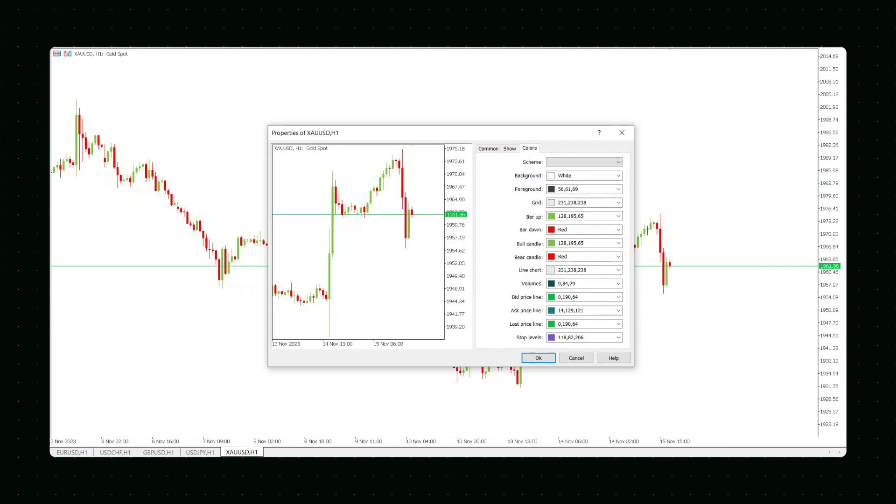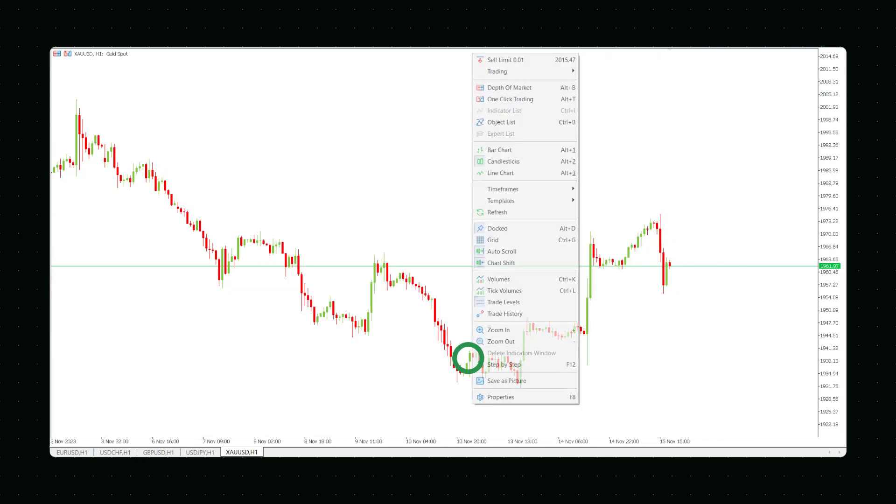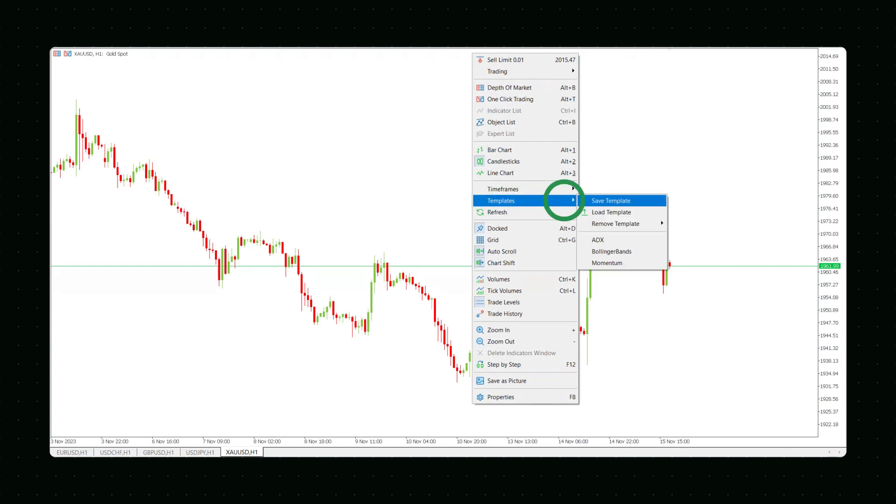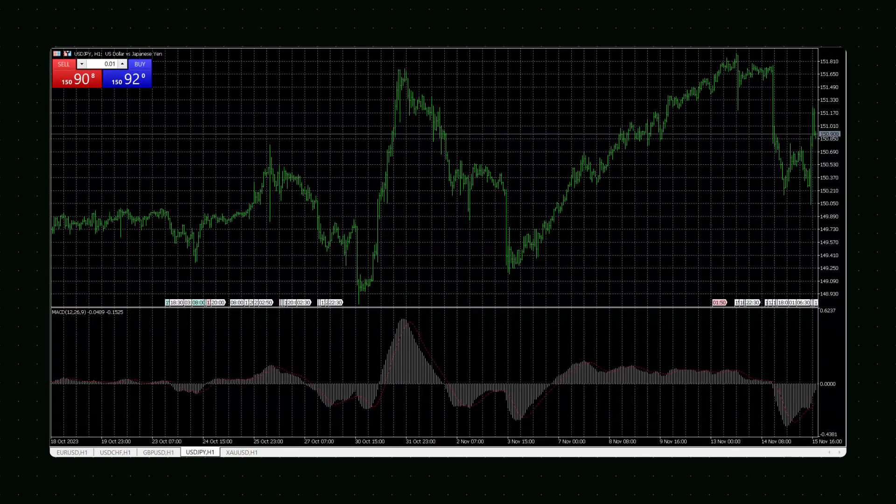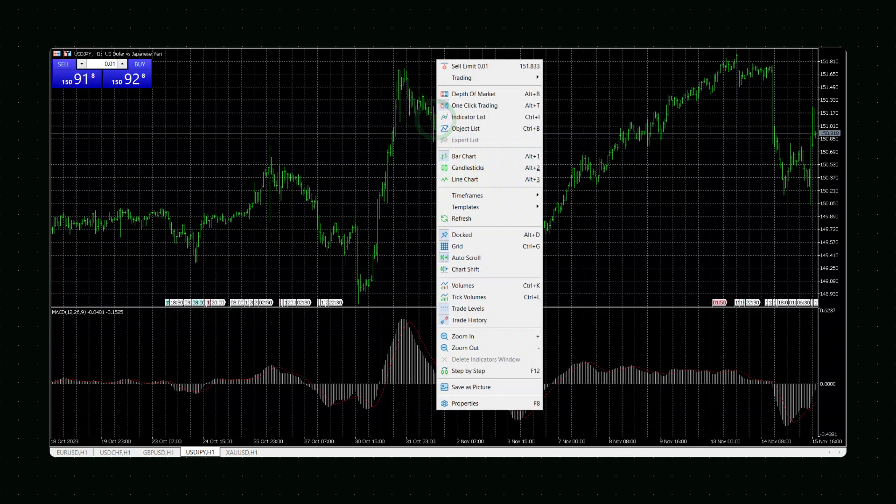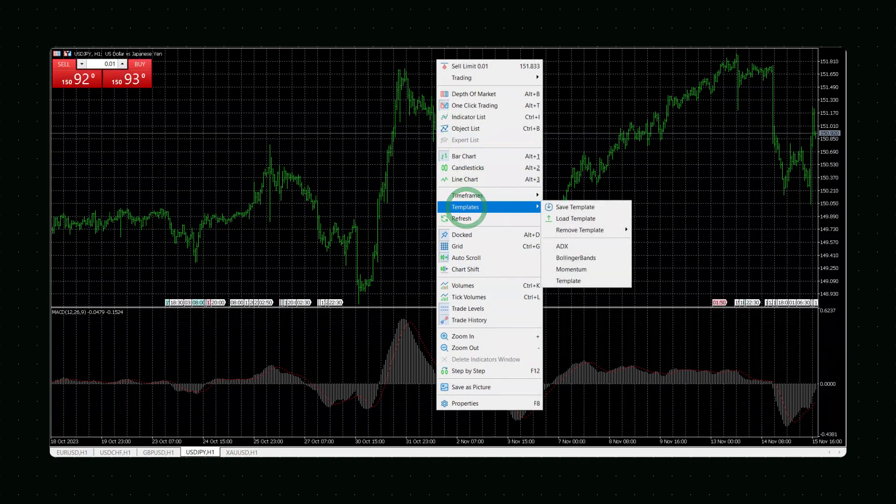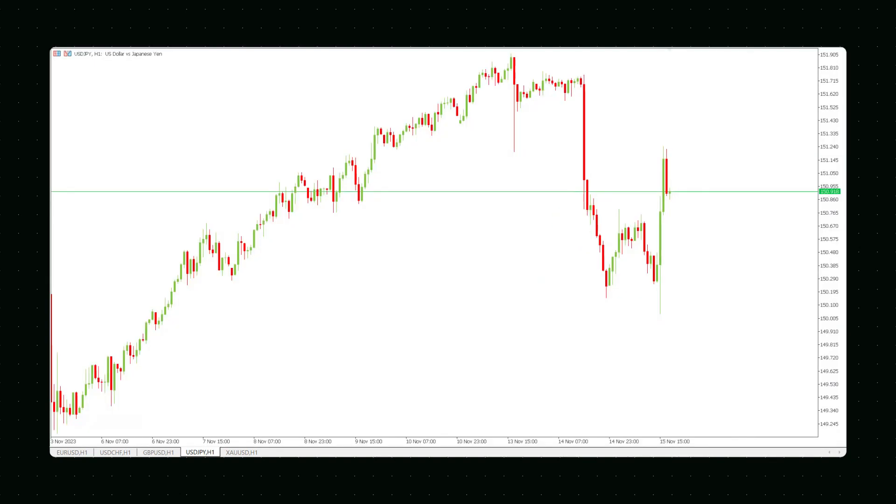To save the scheme you've set and use it for other charts, right-click the chart, select Templates and then Save Template. When you open a new chart, simply press Charts Template Load Template and your color scheme will be applied to the chart.